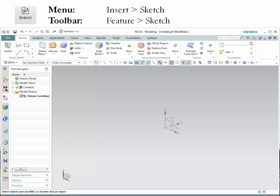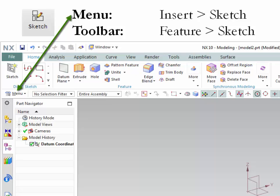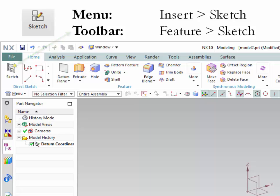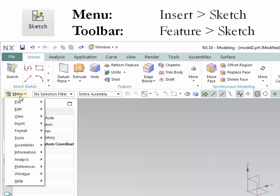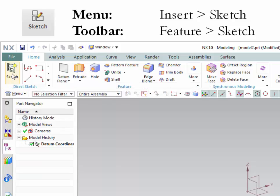Before we start, let me talk about how the PowerPoint and the textbook show you how to access a specific command. If it shows menu, it means that you go to the main toolbar and select from the drop-down menu. If it says toolbar, it means that you go directly to the specific toolbar and choose the given icon. For example, to start a brand new sketch via menu, go to menu, insert, and select a sketch. Or you could go directly to the main toolbar and select the sketch.